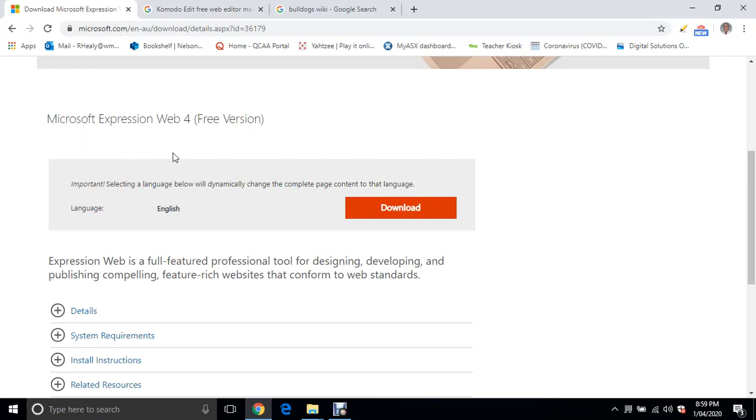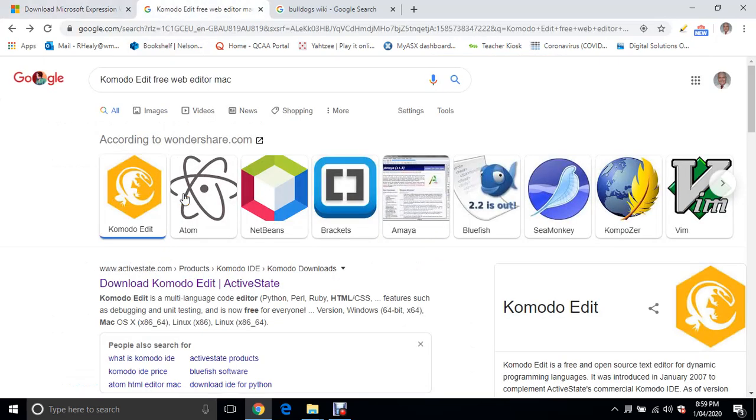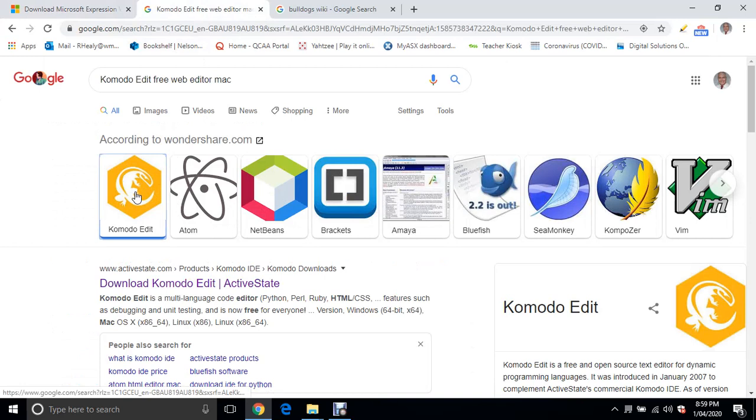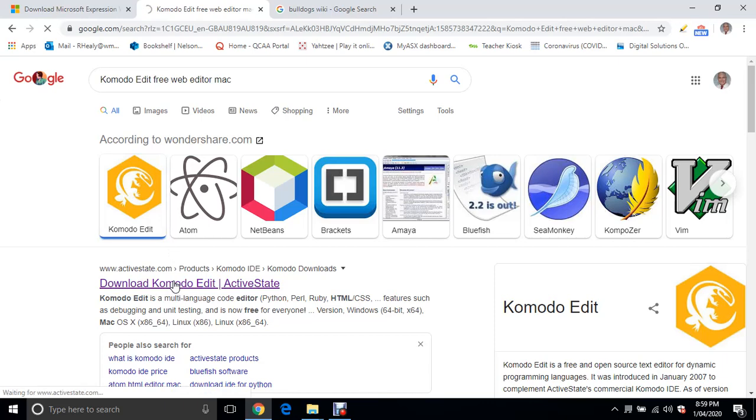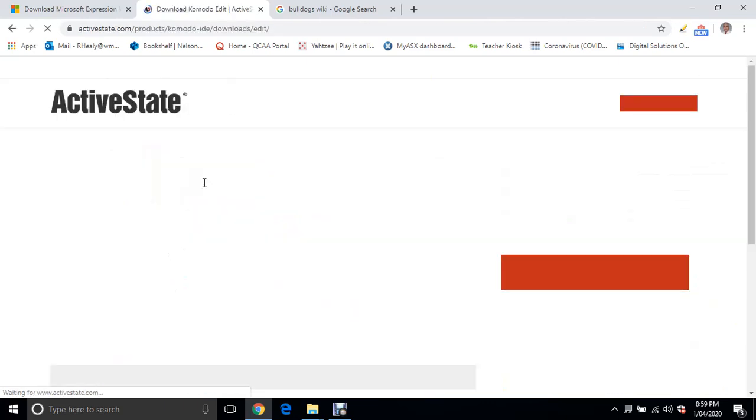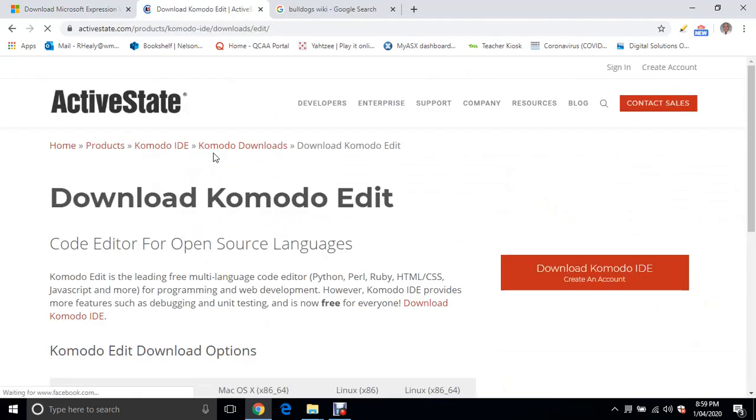If you're a Mac user, you've got your choice of all these other ones. I would suggest Komodo Edit. You can download it from the Komodo or ActiveState website.